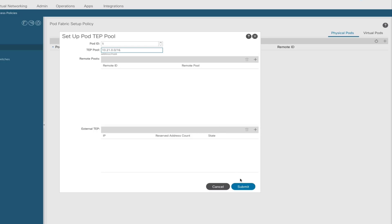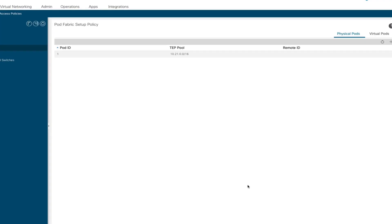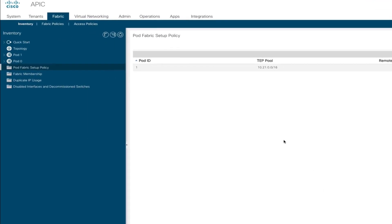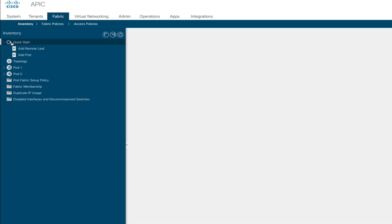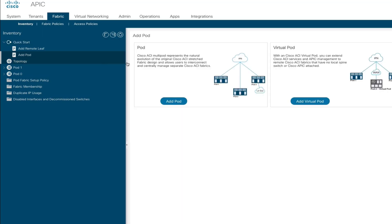Because we don't have a seed pod or pod 1, we have to manually enter the TEP pool — this was not entered during the setup script. So we're adding a TEP pool for pod 1. Now that the TEP pool has been added, we can use the multipod wizard to create the infra L3out for pod 1. We'll go to the quick start, select add pod, and run the multipod wizard.